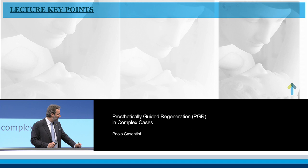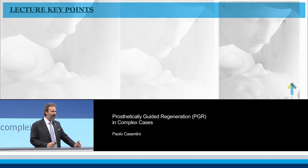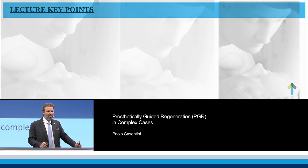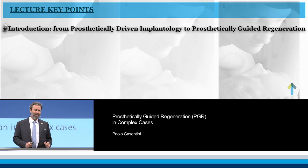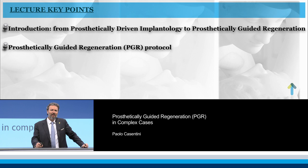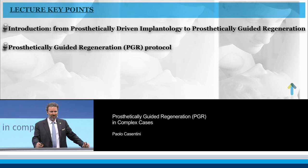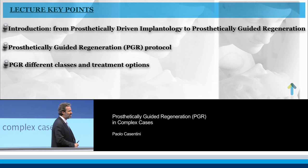After a brief introduction, we will analyze this protocol — how it starts from the prosthetic point of view, from the prosthetic planning, and then moves to the surgical steps, because surgery is still the main field and a very important issue in implant dentistry. We will see the main steps of this protocol and how it allows us to classify defects, as it relates to the management of complex cases involving bone defects.